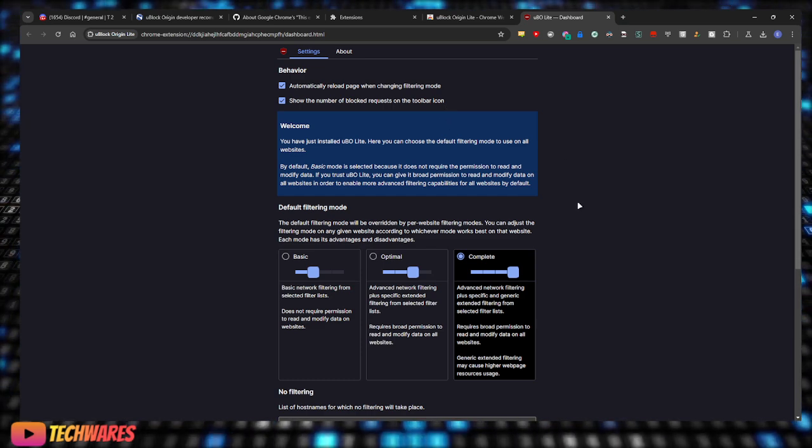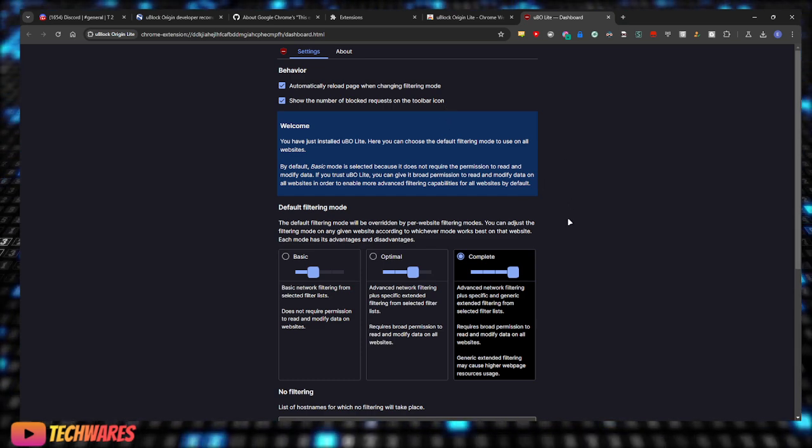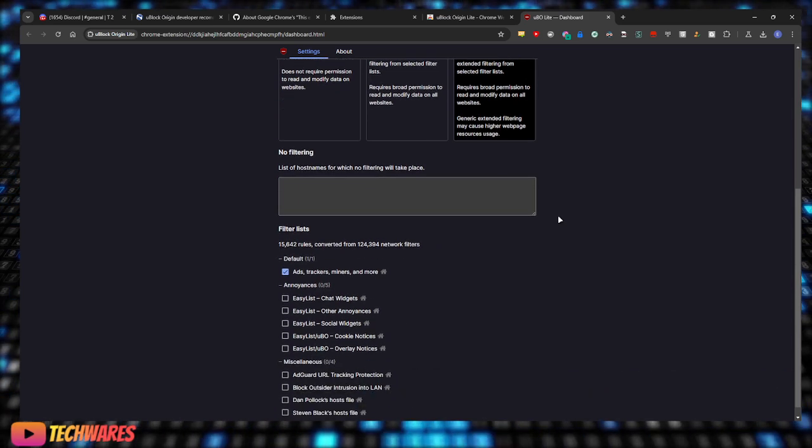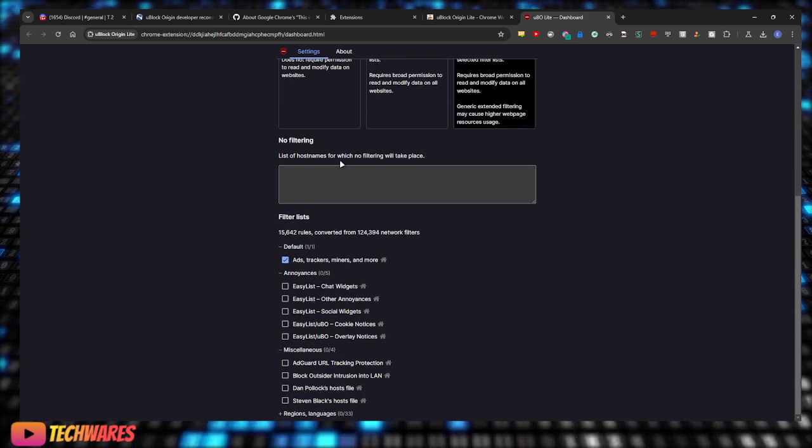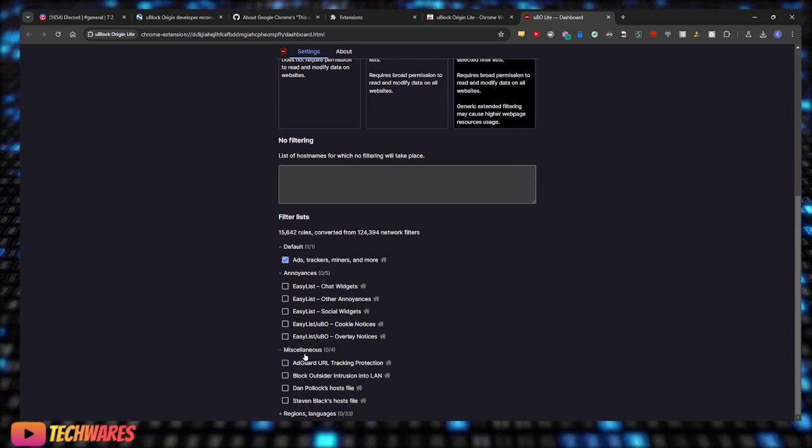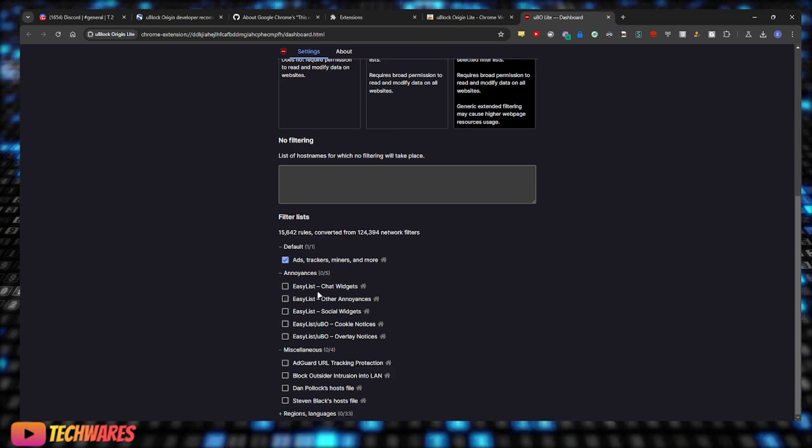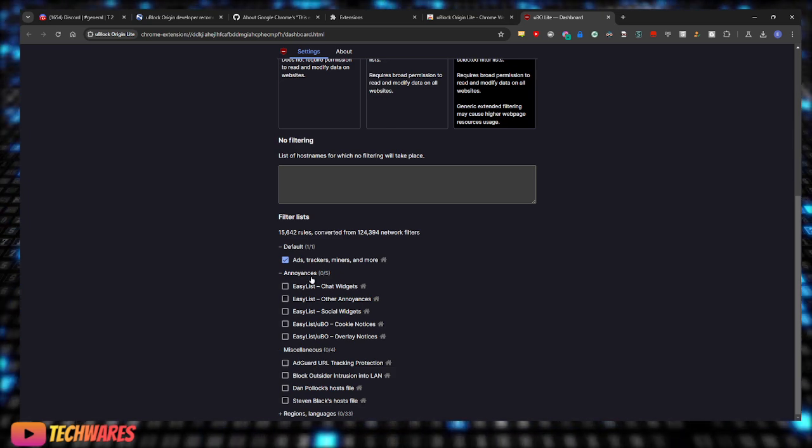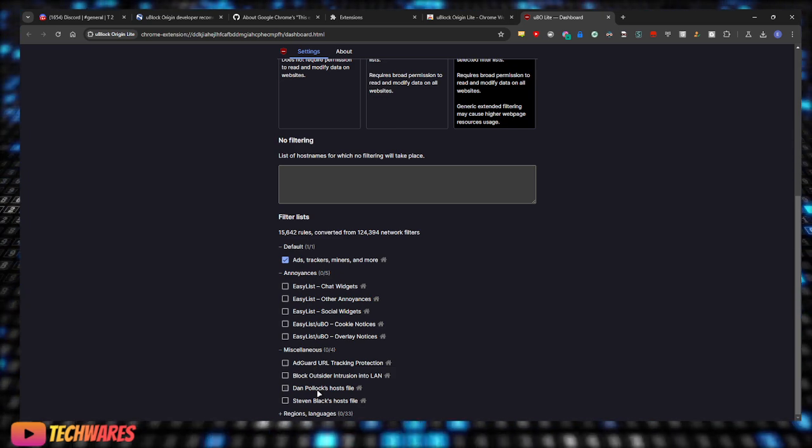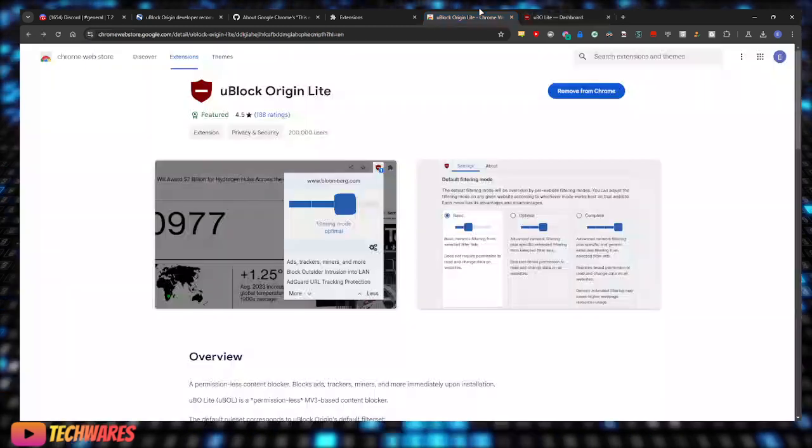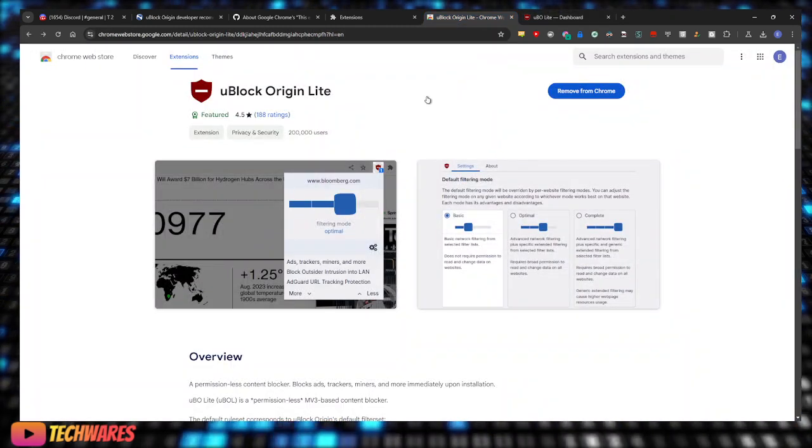So just allow that. We'll leave everything the same. Of course you can play around with whatever filters you'd like to select over here. But there we go, now we have uBlock Origin Lite.